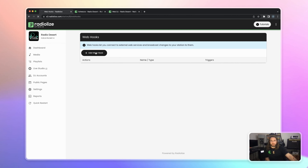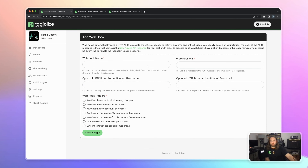You can create webhooks or bots such as Discord bots, Telegram bots, Twitter posts, Google Analytics, Matomo, TuneIn, or a generic webhook. You can create some fancy integrations here if you are a developer, or you have a developer friend or a professional developer.